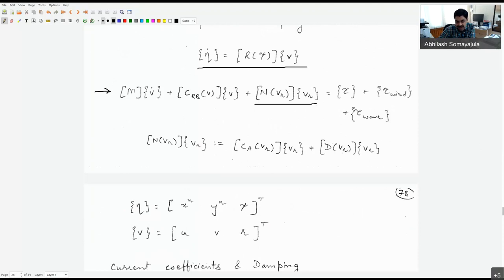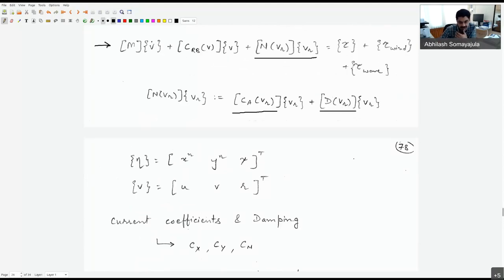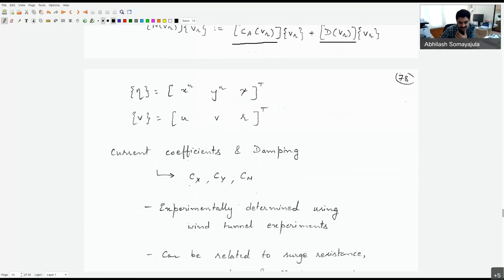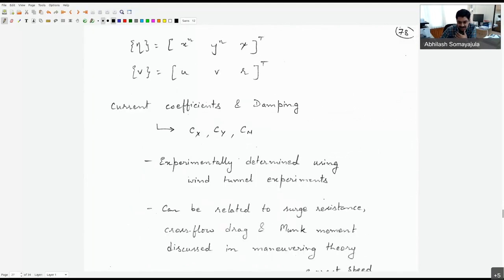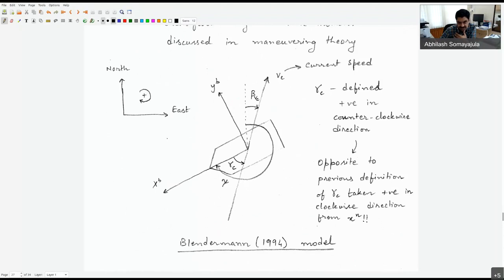For slow-speed operation, the current coefficients Cx, Cy, and Cn can be experimentally determined using wind tunnel experiments or CFD. They relate to surge resistance, cross-flow drag, and Munk moment from the maneuvering theory we discussed. We'll make a more formal discussion about currents to put this to bed. There is one small difference I'll introduce in the current model compared to before: previously the current direction was defined with respect to the north axis, but here it's more common to use the ship's heading angle.